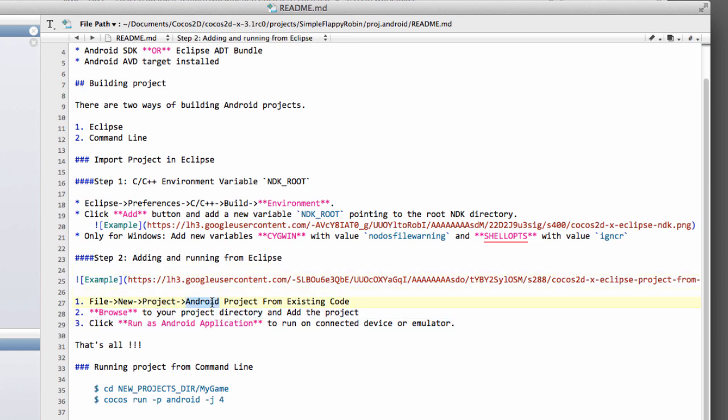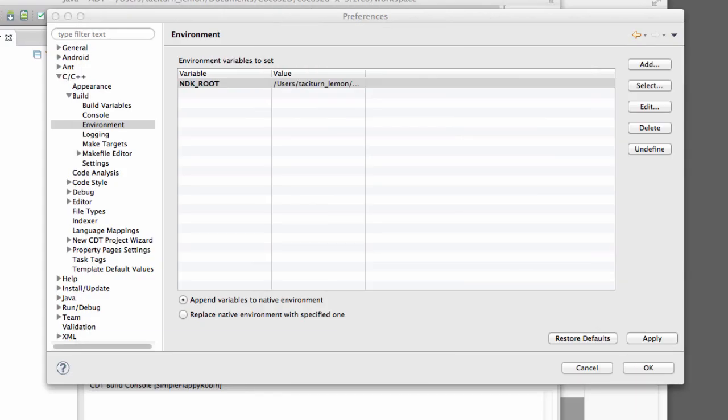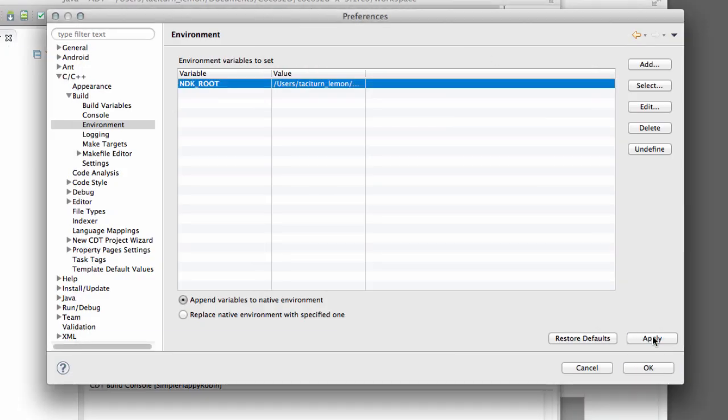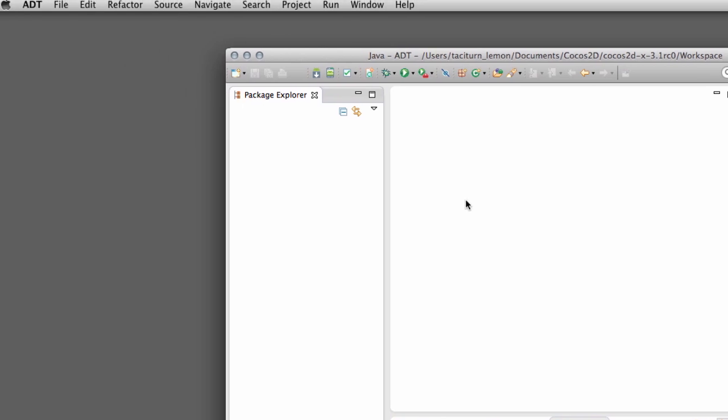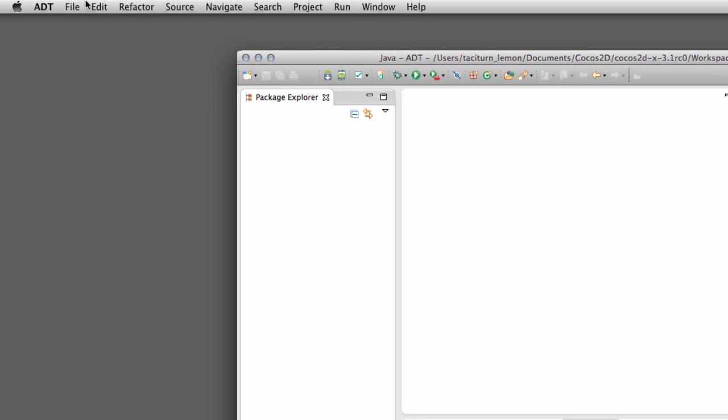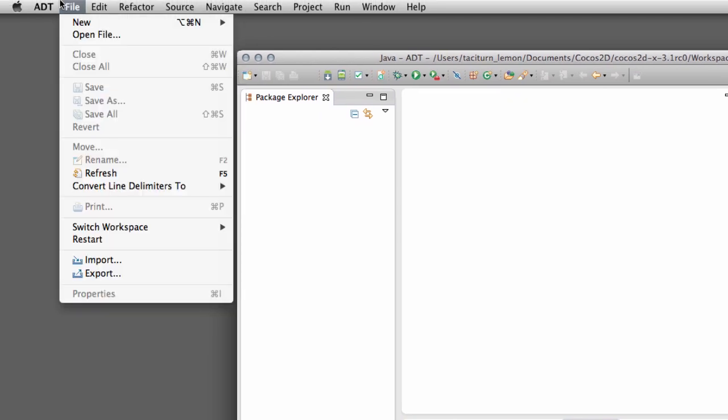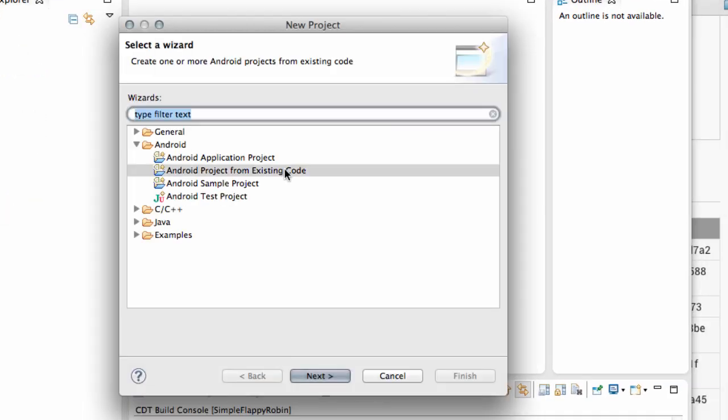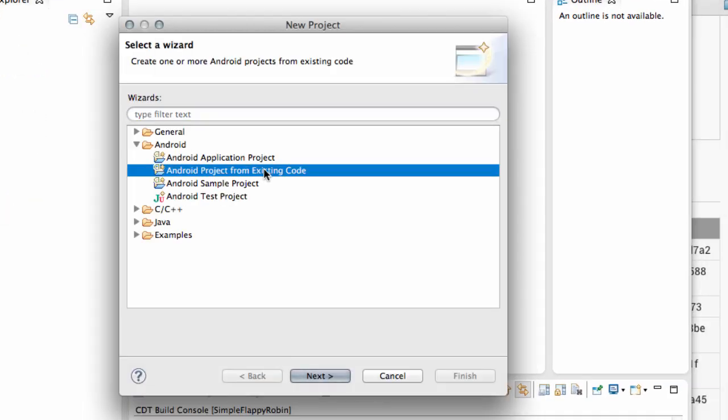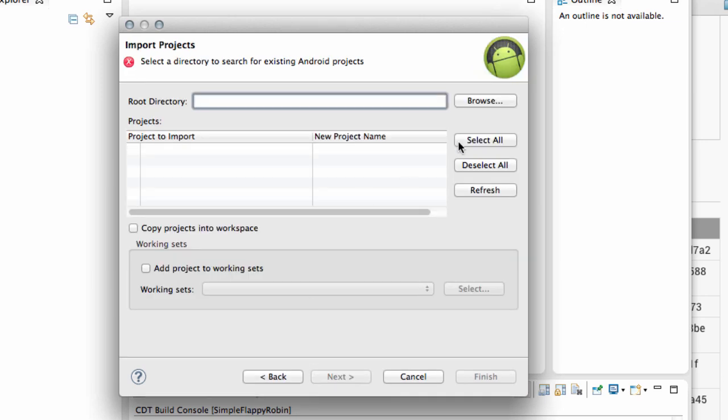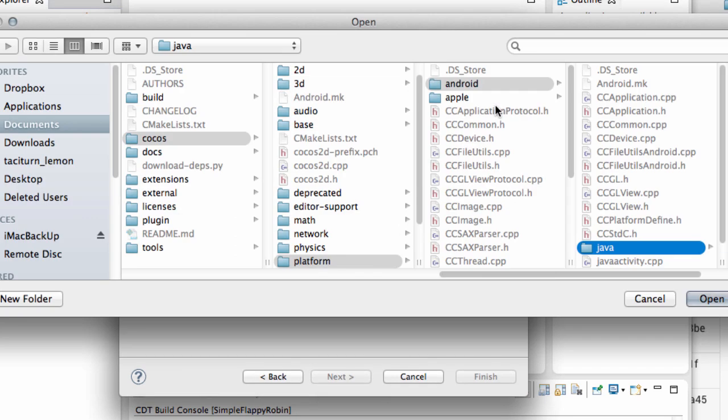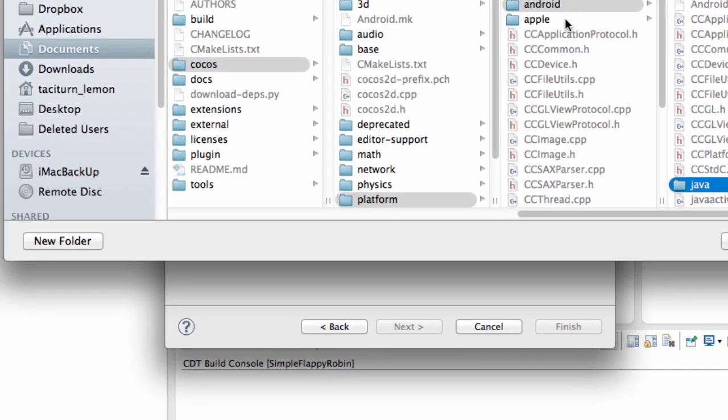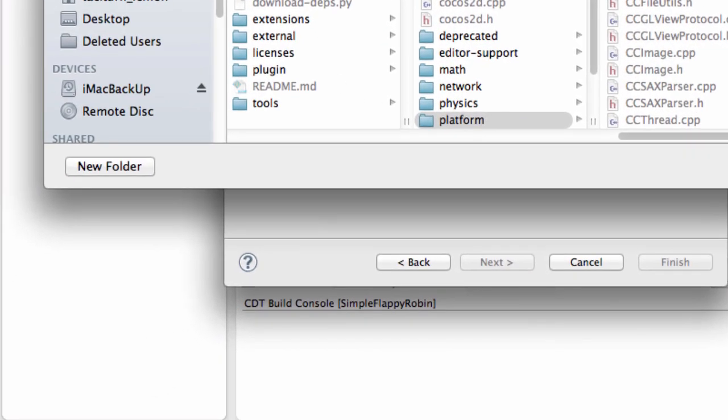So we need to go File, New, Project, Android, Project from existing code, browse to the project directory and add the project. So let's do that then. I'll just click Apply here for the variable OK and then go File, New, Project, Android, Project from existing code. And now browse to the project directory.